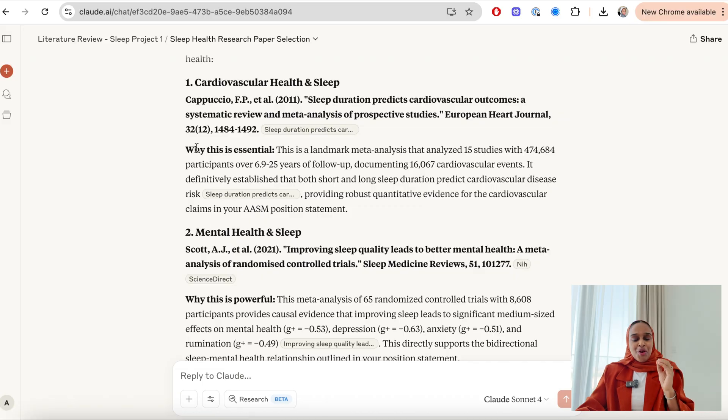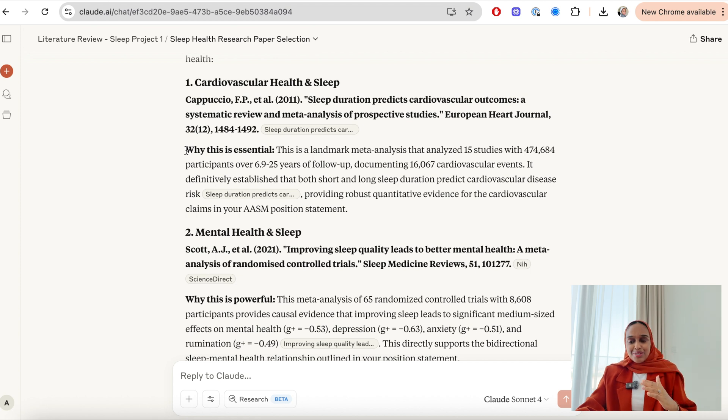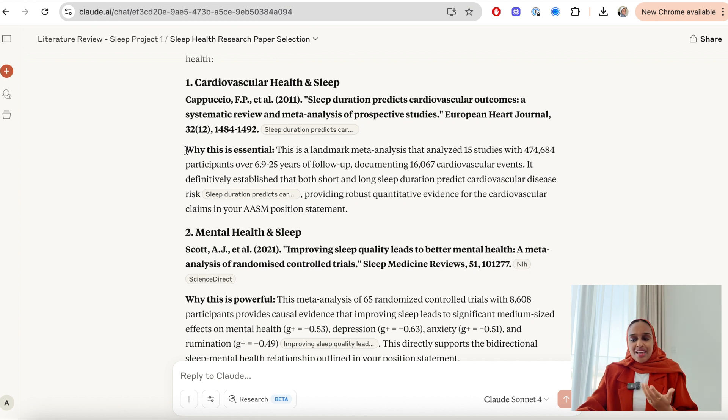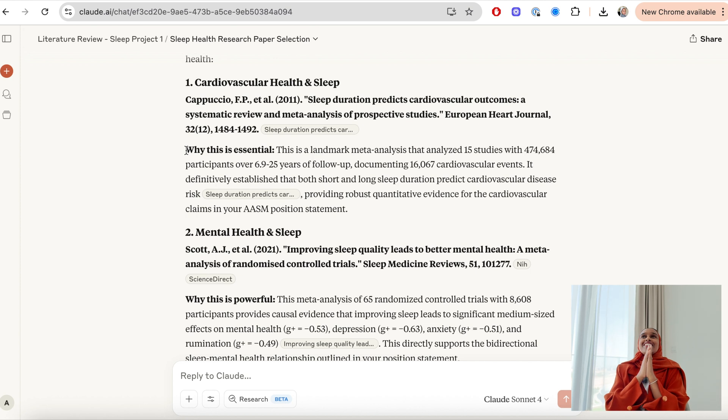Claude can really handle longer conversations without losing track and is able to collaborate with me to provide me with the information I've asked it. But not only has it just listed the five papers to me, it's also said why this is essential.